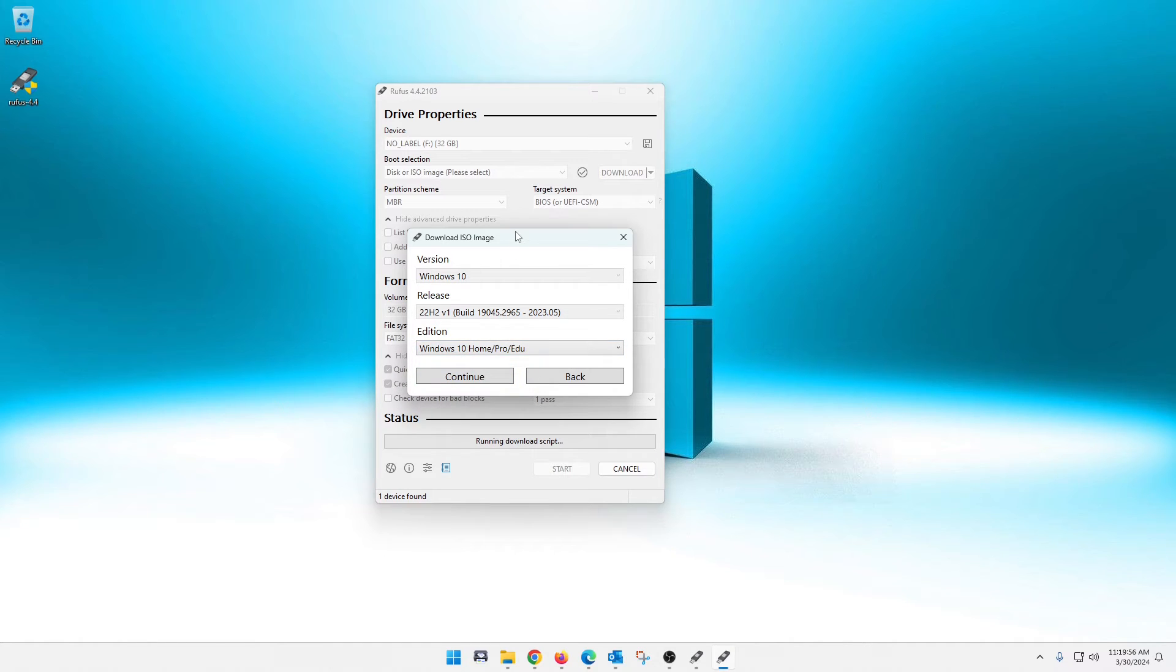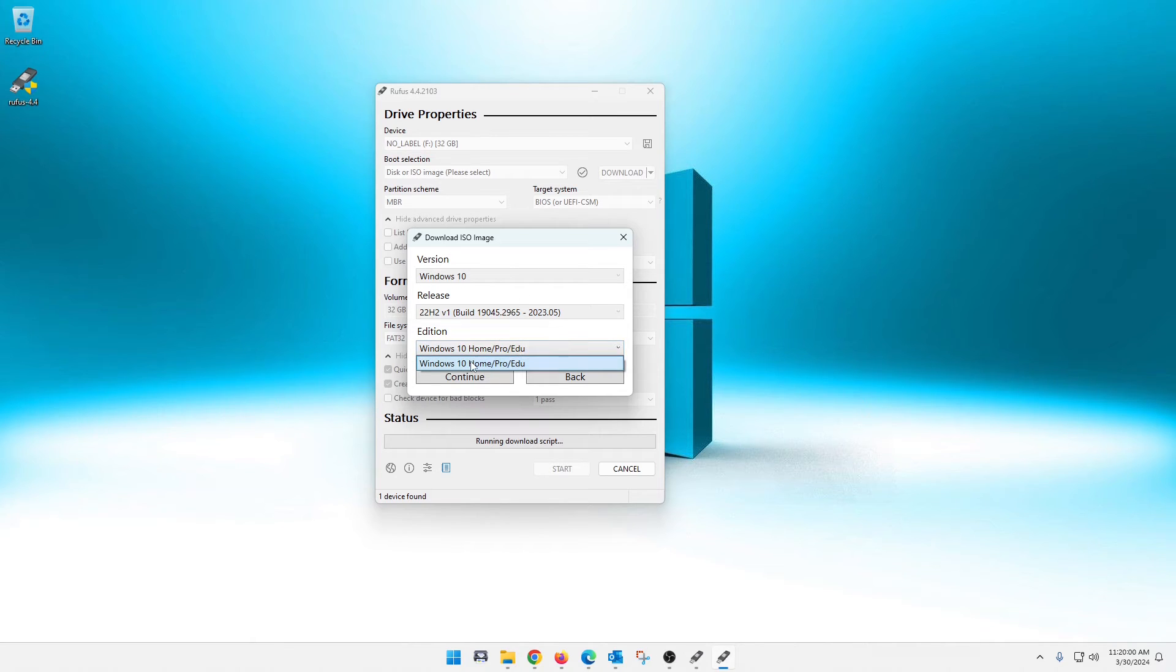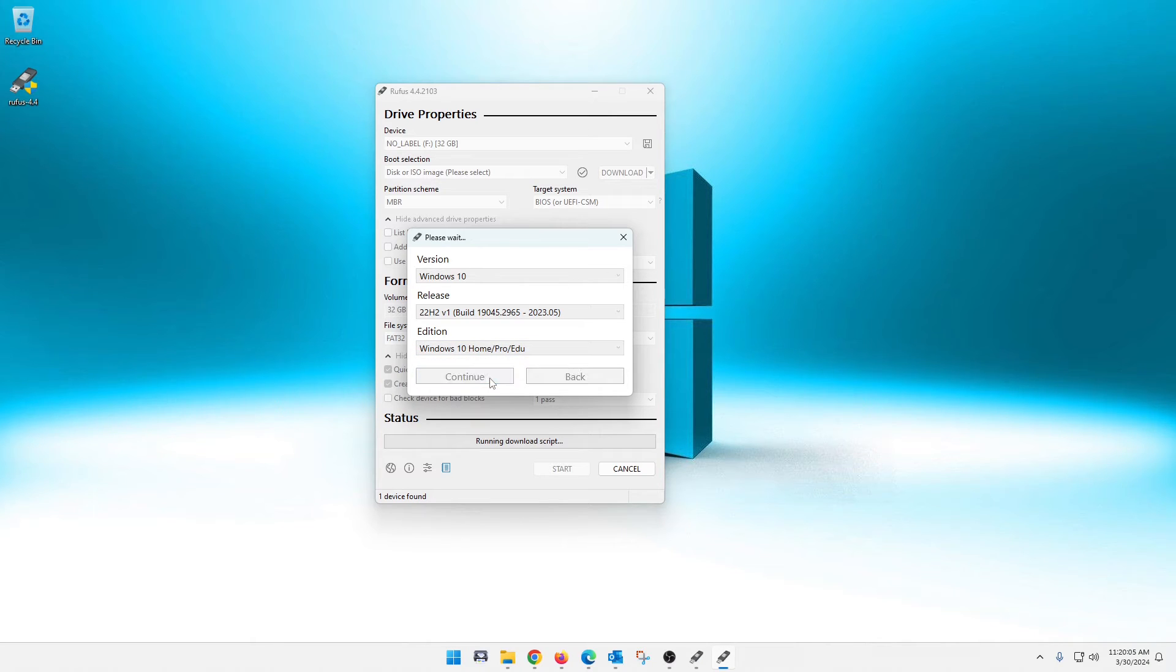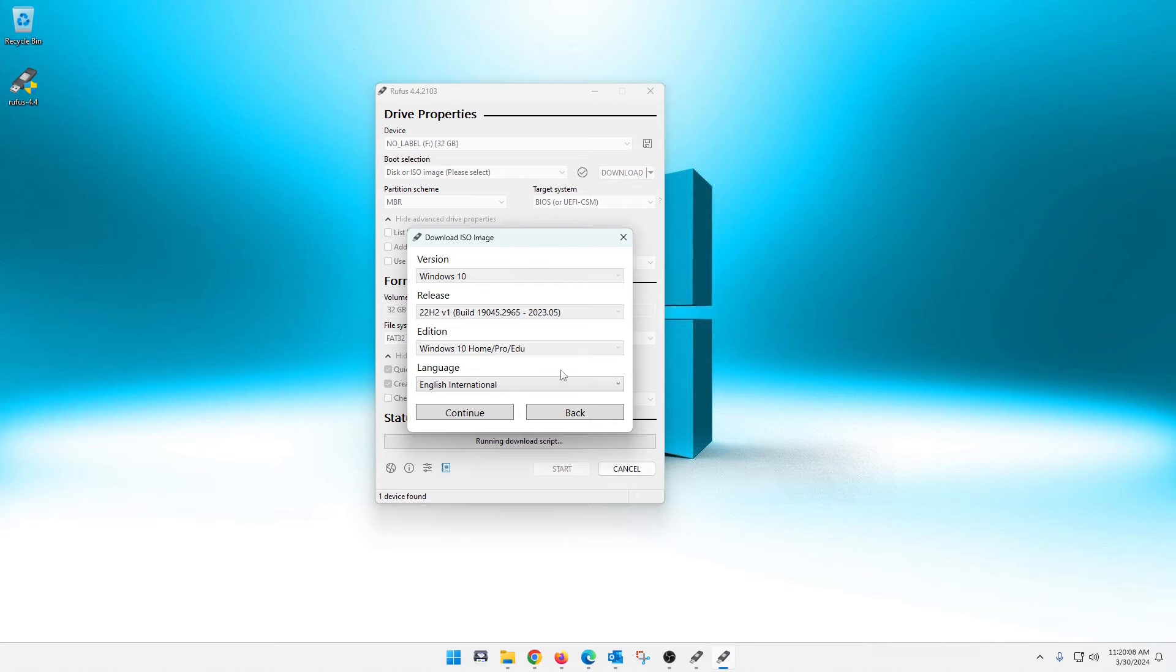Now it's going to ask what edition. I think there's only one in here. Yeah. This is Windows 10 Home or Pro or educational. But continue on that. And then, of course, language. So pick your language and hit continue.